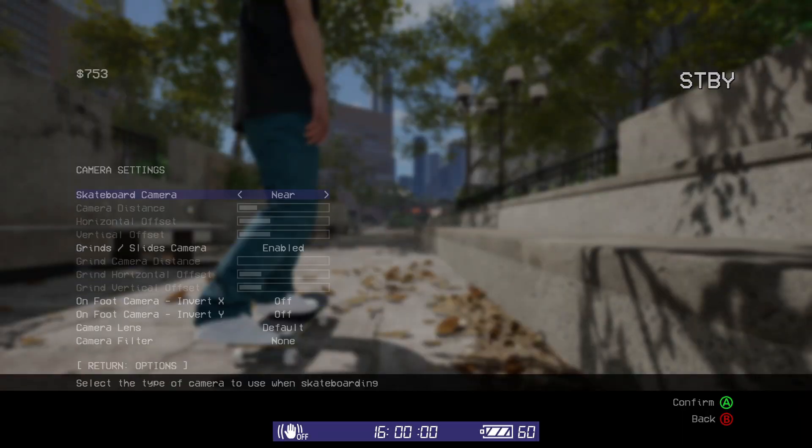The settings are broken down into four sections: the skateboard camera, the grind and slide camera, the on-foot camera, and the camera itself.